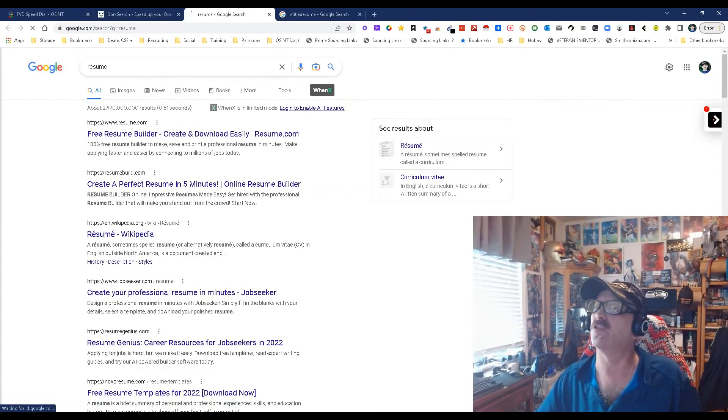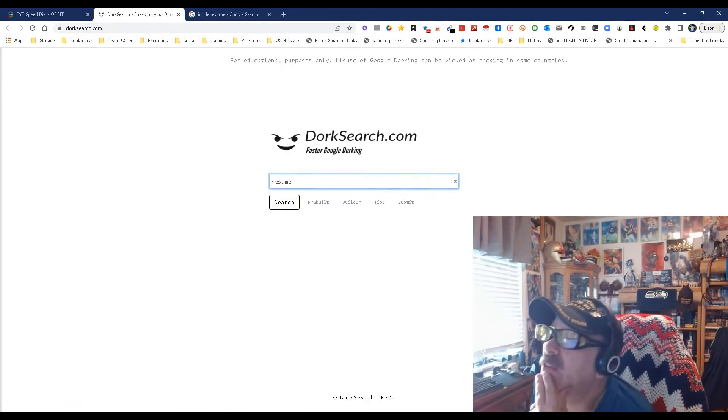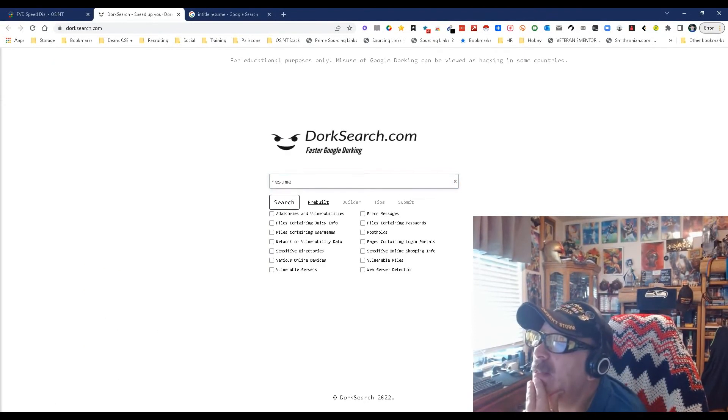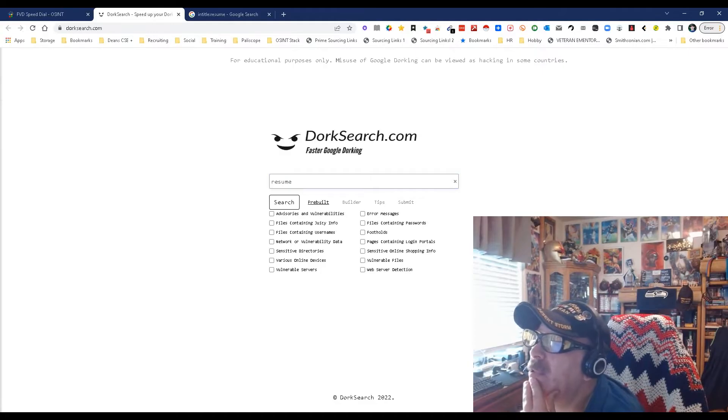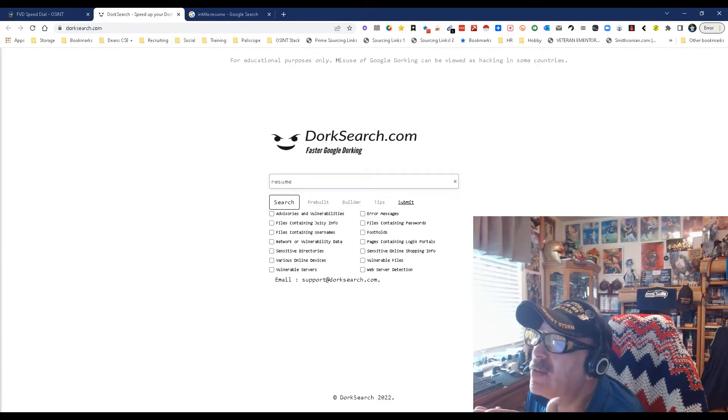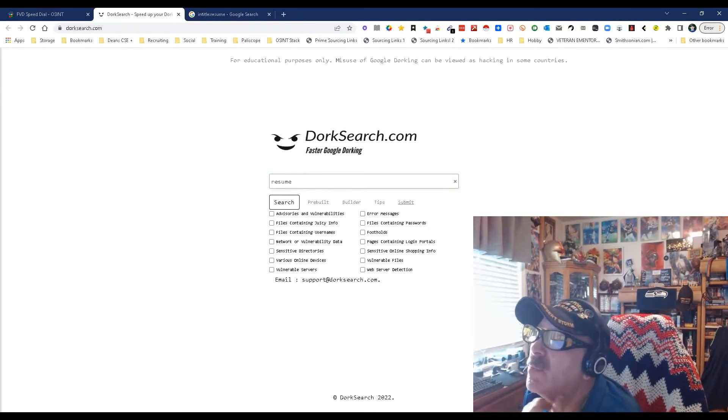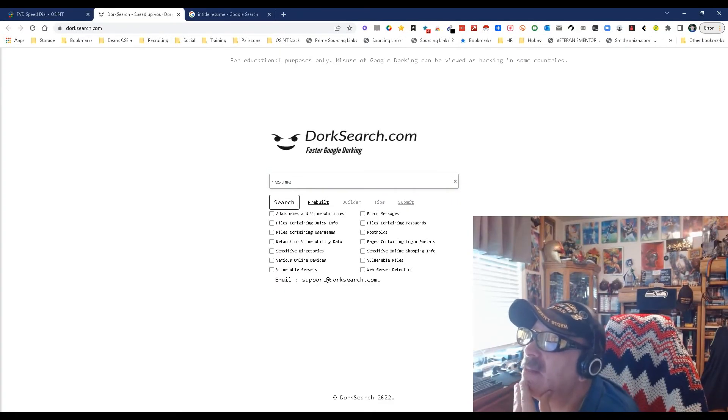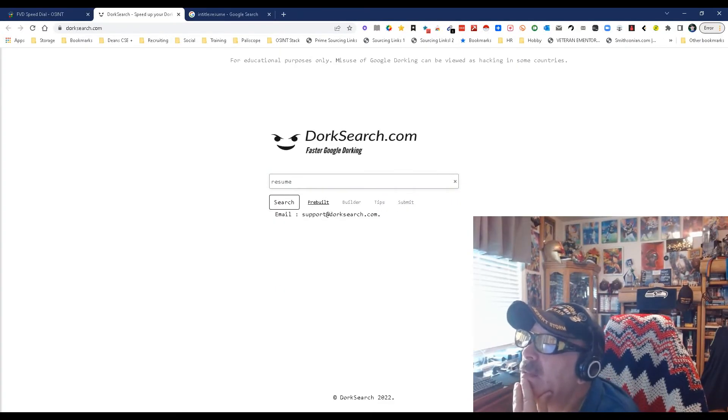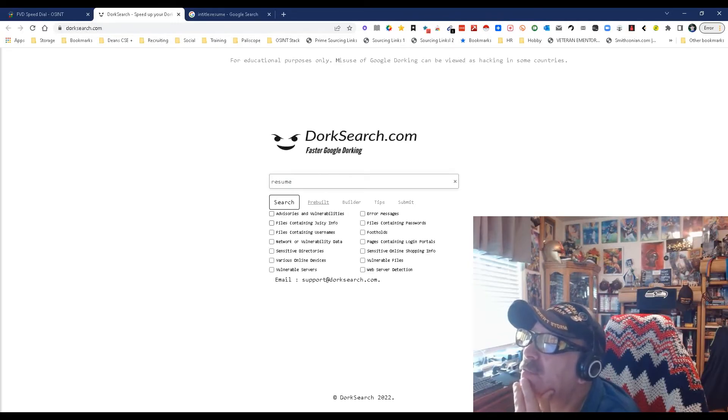So basically, you can do pre-built ones, you can build your own, they have tips, and you can submit searches that you've used so other people can get help. Let's see the pre-built ones. There we go: advisories and vulnerabilities, files containing juicy info—that would be cool.